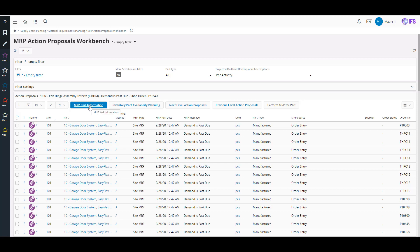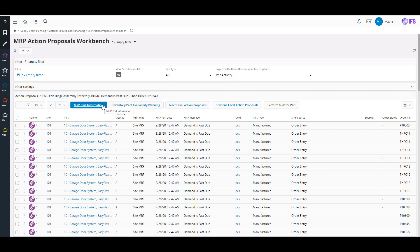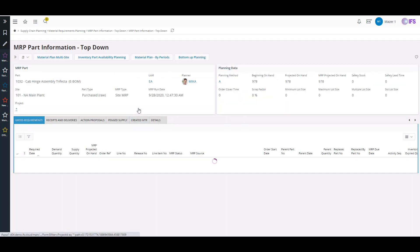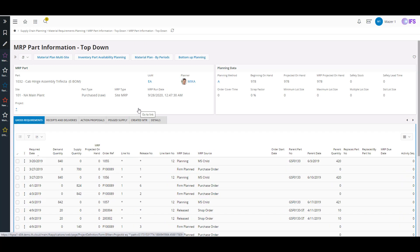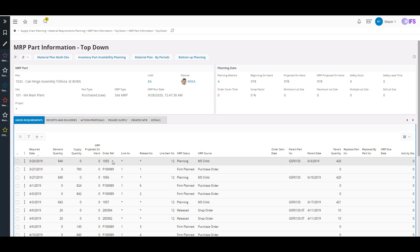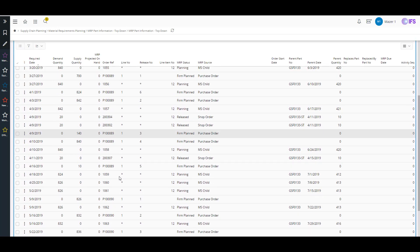The other thing too is if you start to not be sure if you're set up with your proper lead times and other planning data, one of the things I always point out to customers is this MRP part information — outside of the inventory part availability planning that a lot of people use. The MRP part information is really what tells me when I've had to investigate and figure out what's going on with a particular part or what MRP is telling me. I can drill right into it and see all my gross requirements, all my demand and supplies, and start to figure out which orders are causing a particular issue.